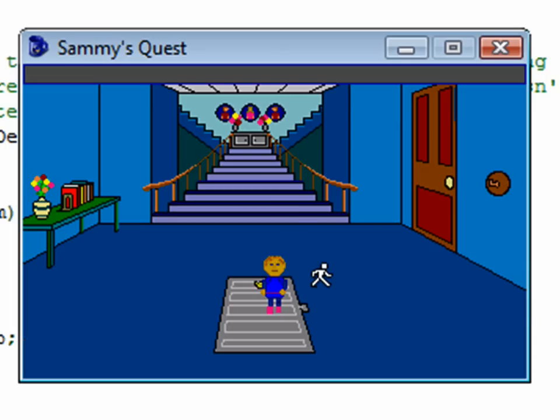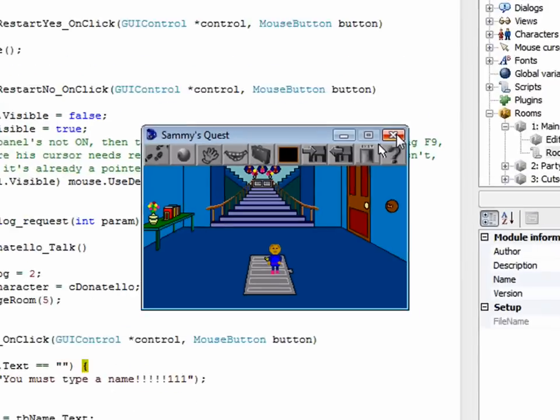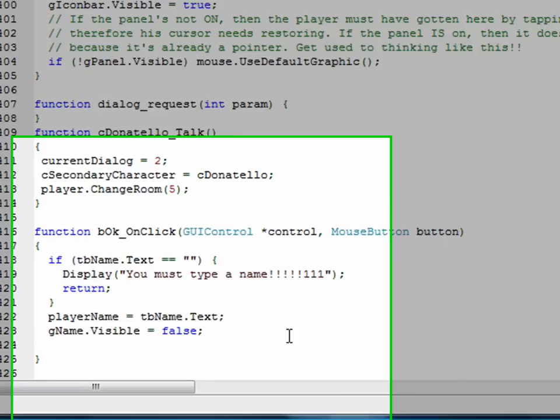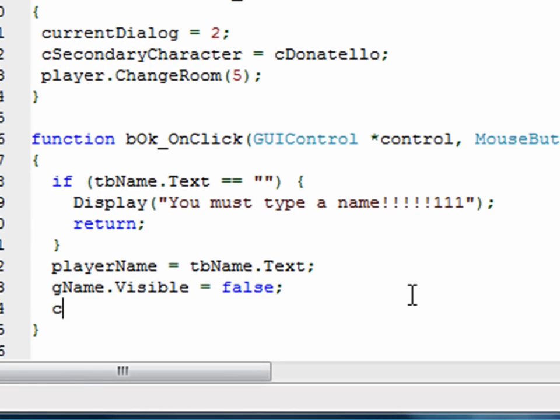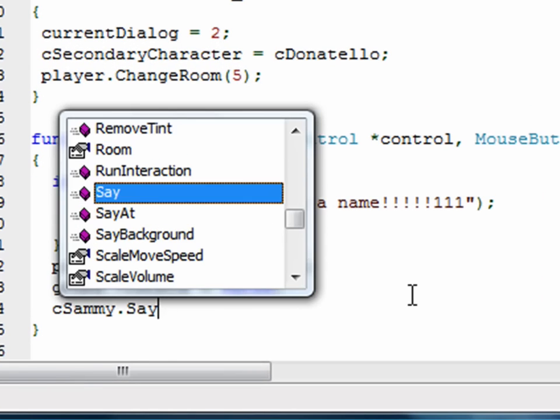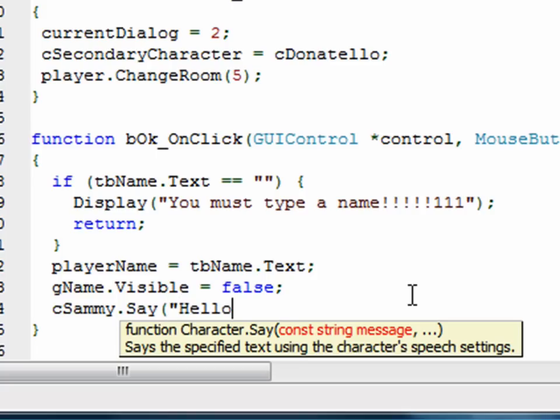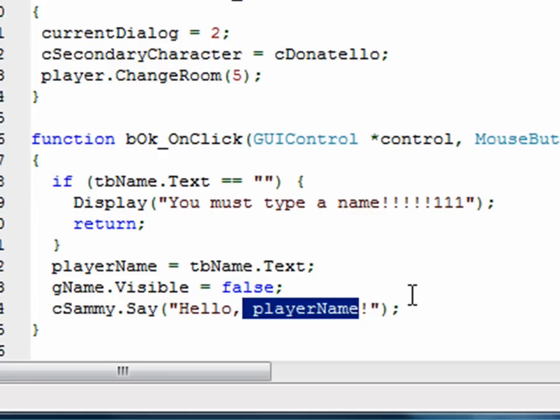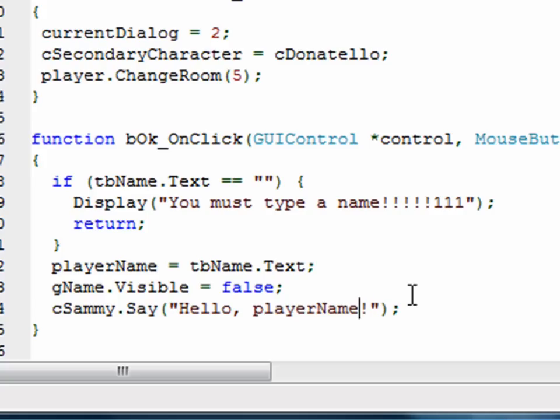Now, we're assuming that our playerName got set, but there's one way to find out. As soon as we click OK, let's have Sammy, after we've set the GUI to visible, let's have Sammy say, hello, player. Now, what we want to do is we want to say, hello, playerName, but we can't do it like that because then Sammy will literally say, hello, playerName. We want to say, we want Sammy to say hello, followed by whatever is in the string playerName, followed by an exclamation point. How do we do that?